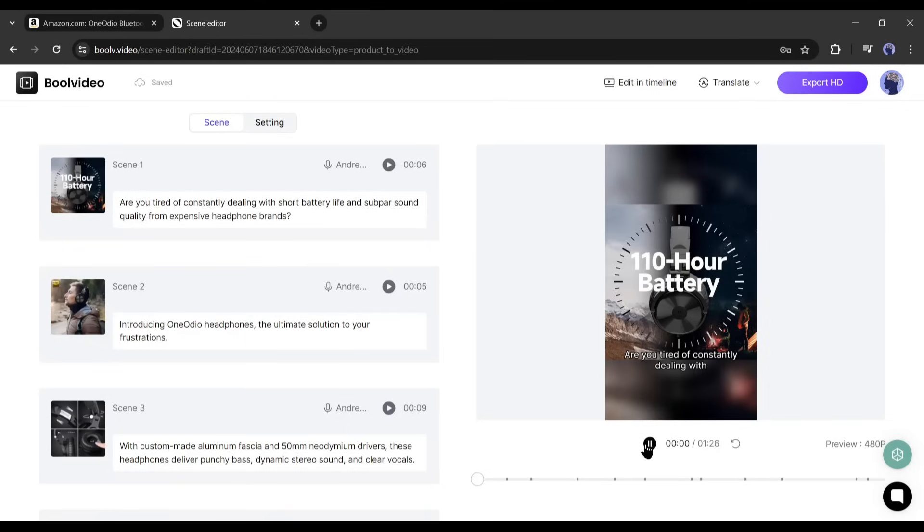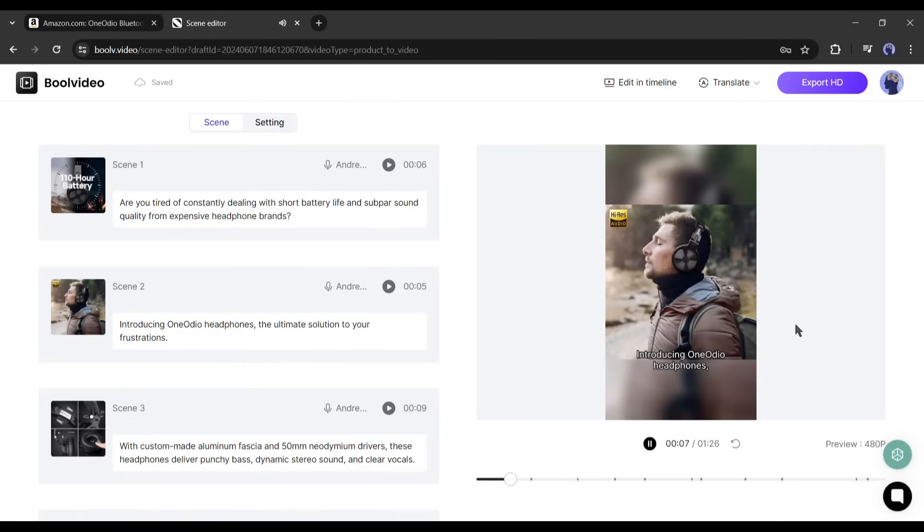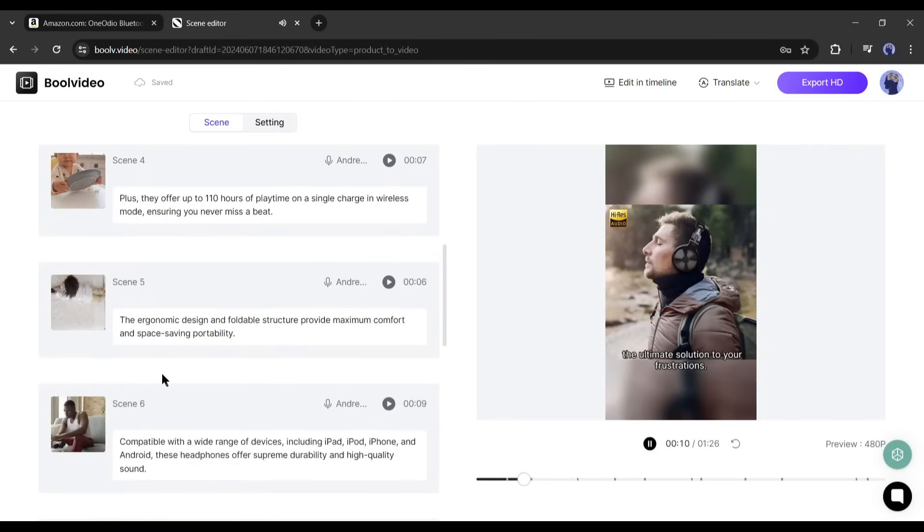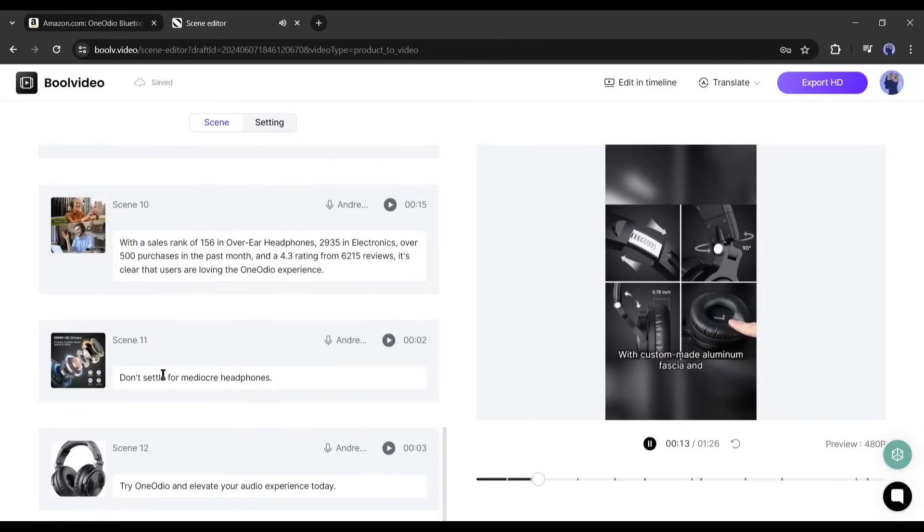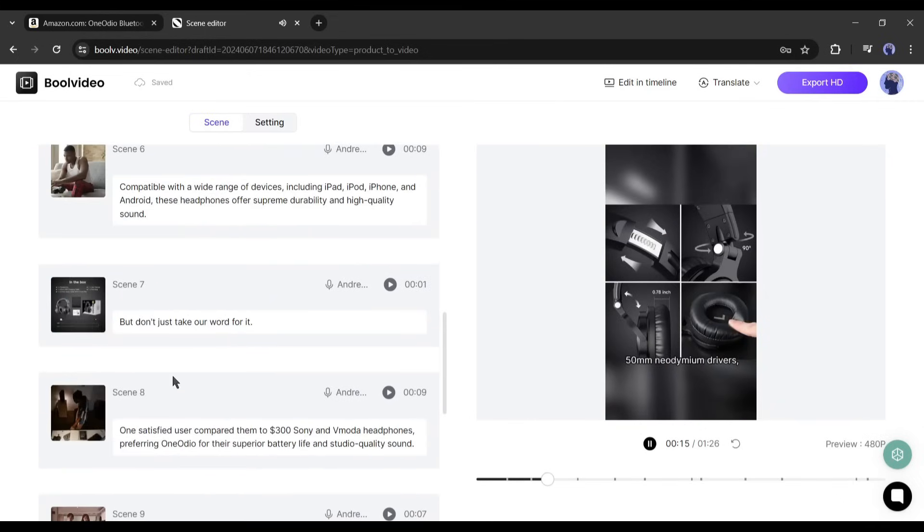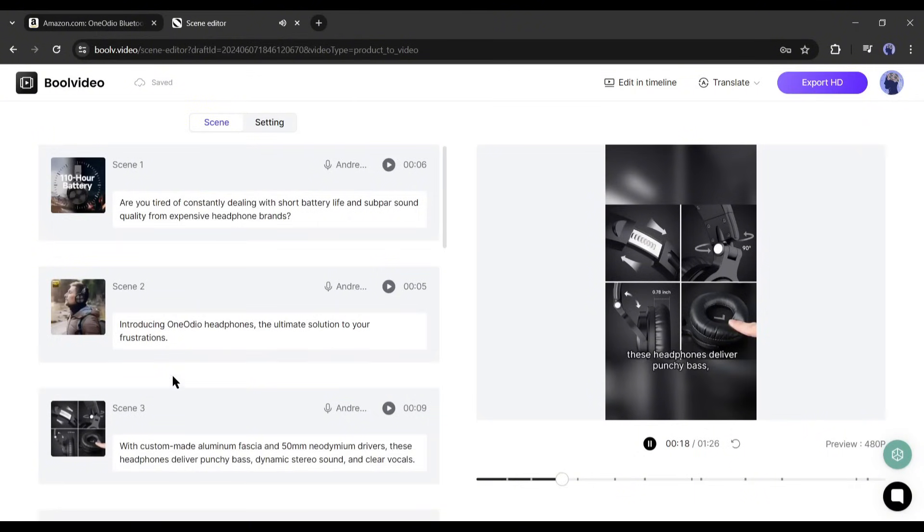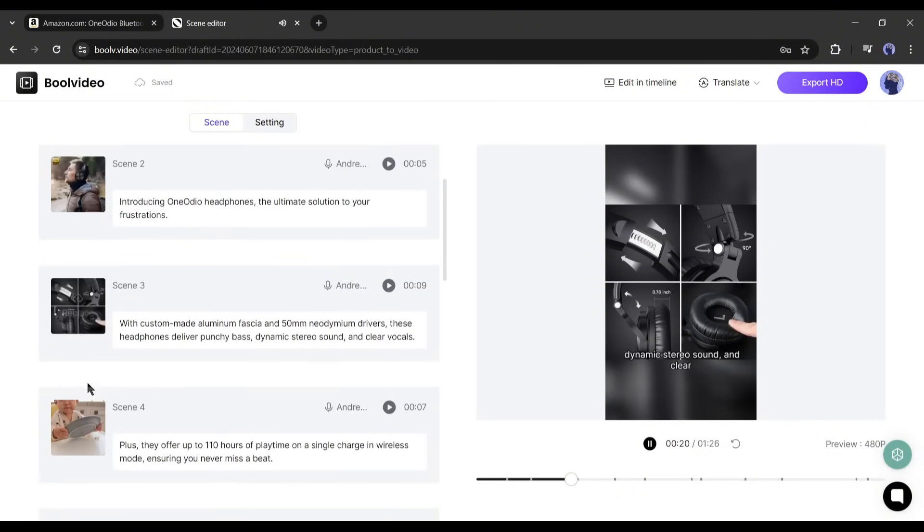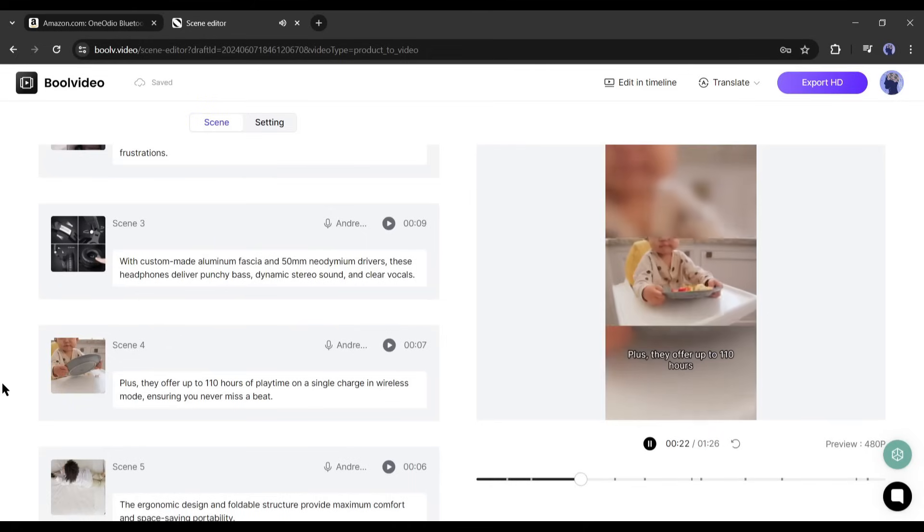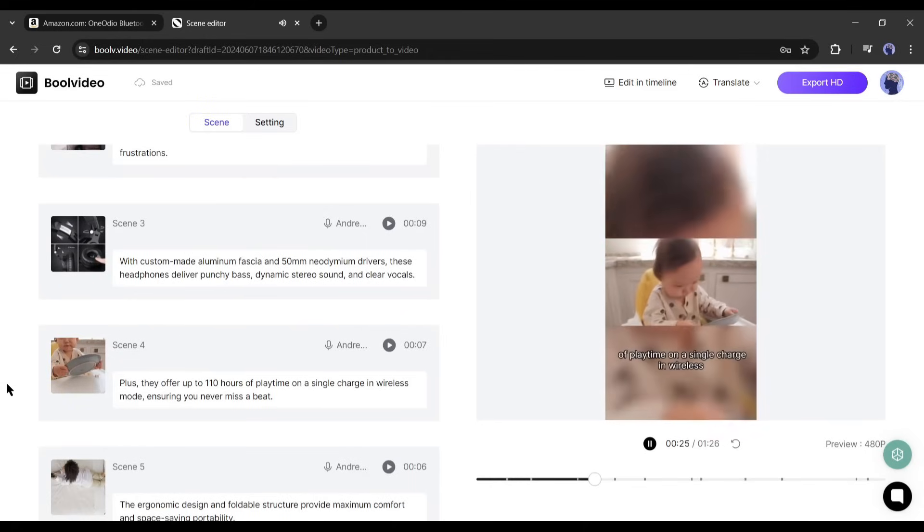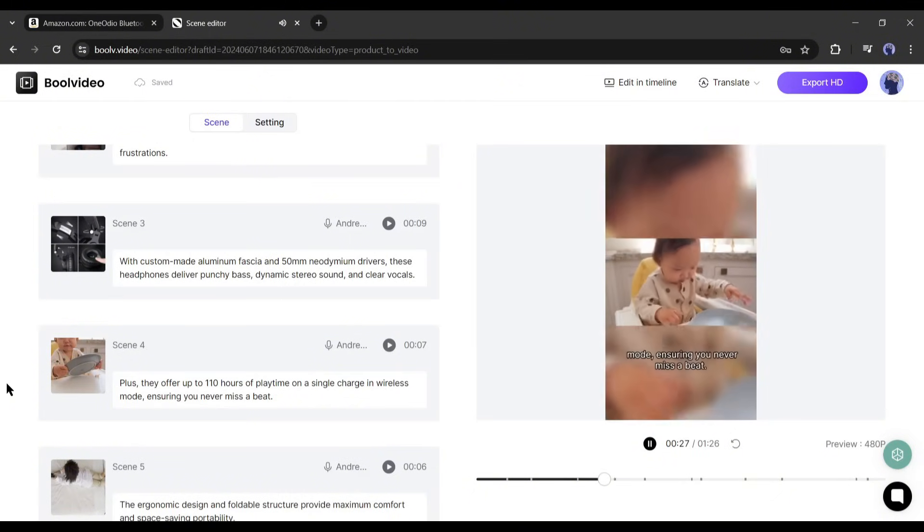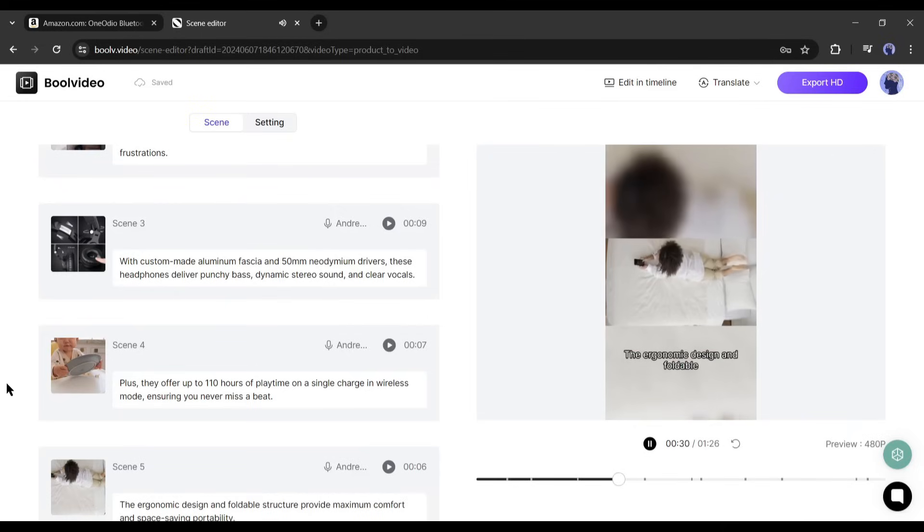"Are you tired of constantly dealing with short battery life and subpar sound quality from expensive headphone brands? Introducing One Audio headphones, the ultimate solution to your frustrations." I think it's a good product marketing video. You may notice that it generates a fantastic script with the product description. The voiceover is also very good. This video generator adds stock videos and images where needed. The subtitle is also available here.